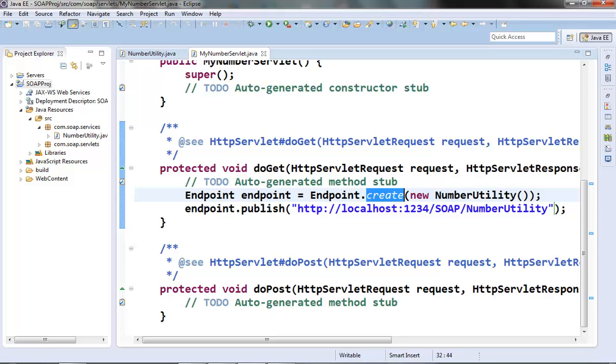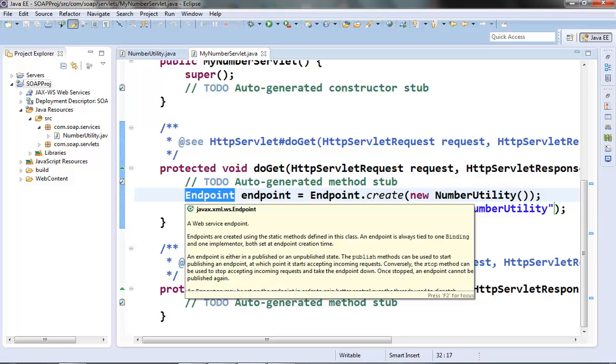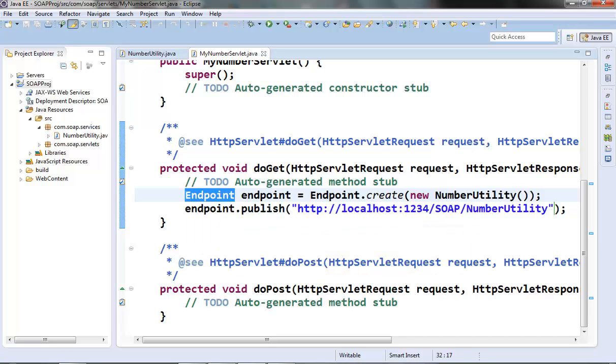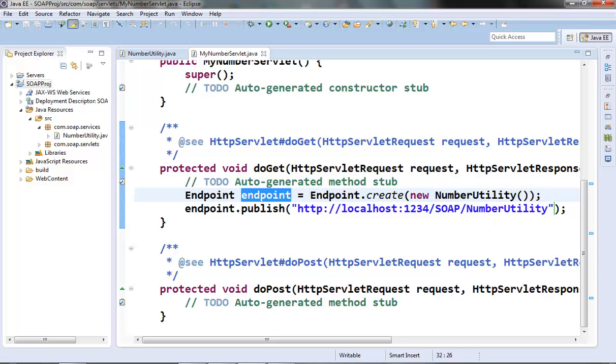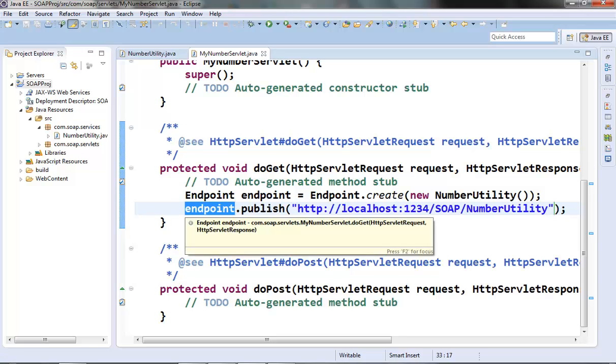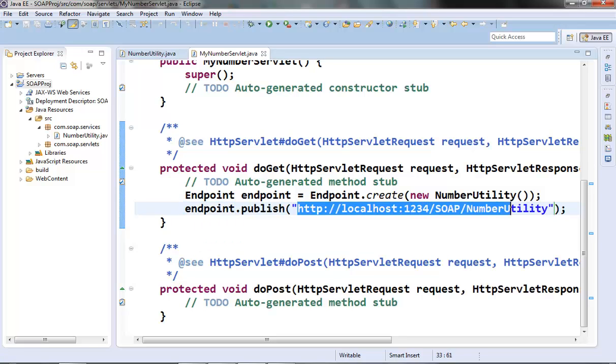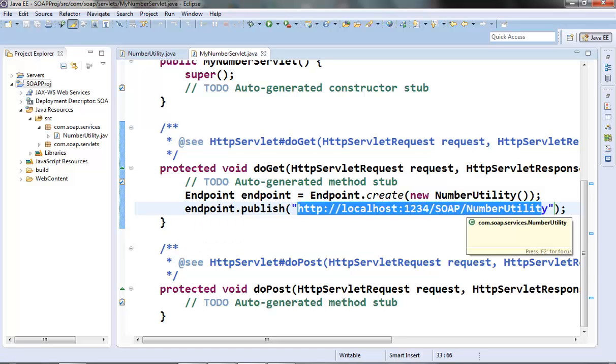What we are doing here is passing our web service object to the Endpoint class's create method. It will create an endpoint object which now wraps our web service object. In effect what we are trying is we are designating our web service object as a SOAP endpoint.